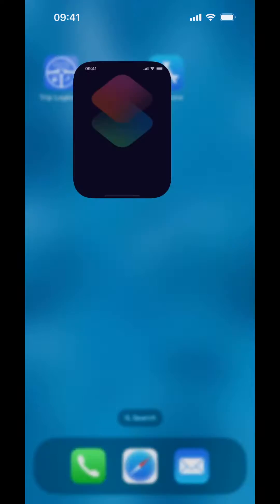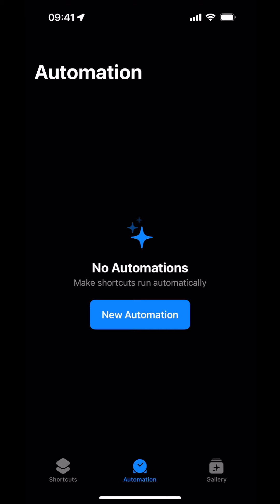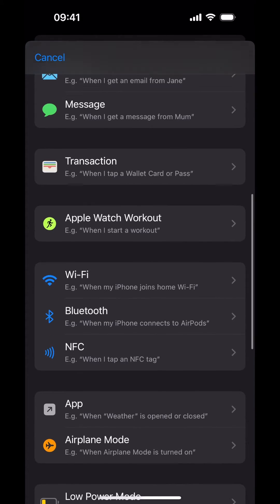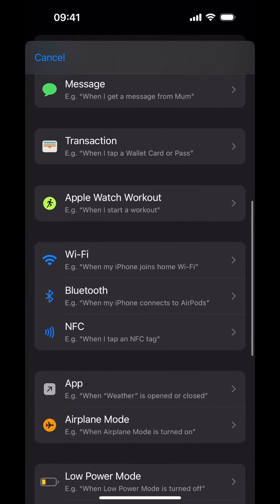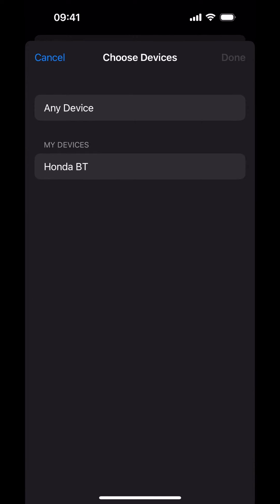Open the Shortcuts app. We would like to create an automation. Tap on the Automation button at the bottom, then tap on New Automation. Scroll down to Bluetooth and tap on Bluetooth. We're going to select the vehicle's Bluetooth connection. Tap on Choose, then tap on the Bluetooth device that represents your vehicle.